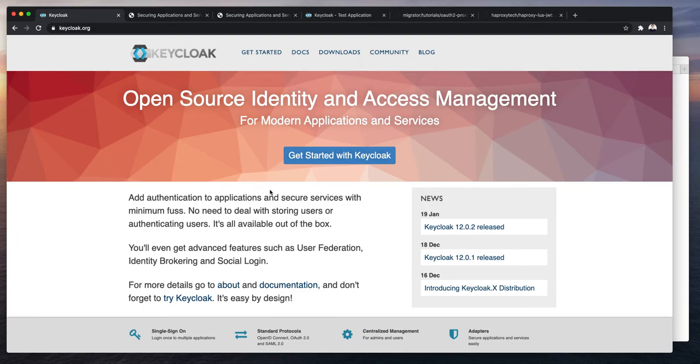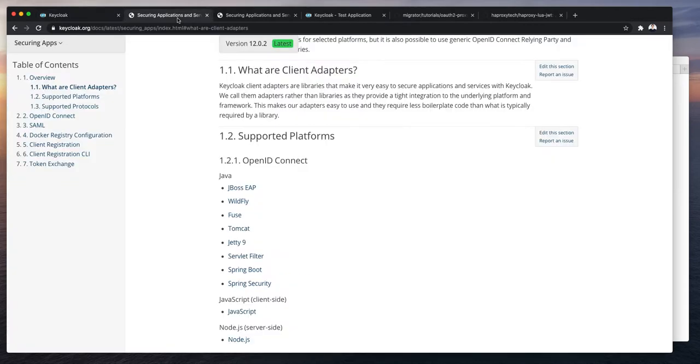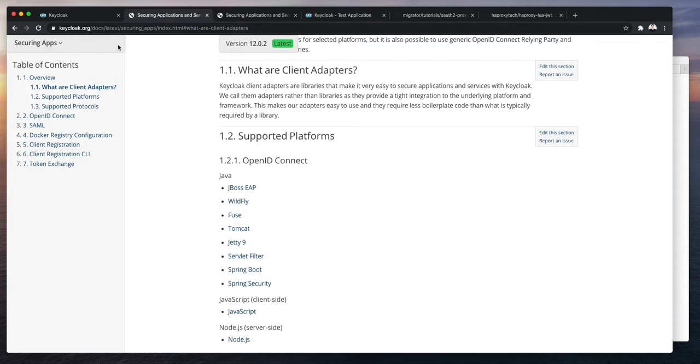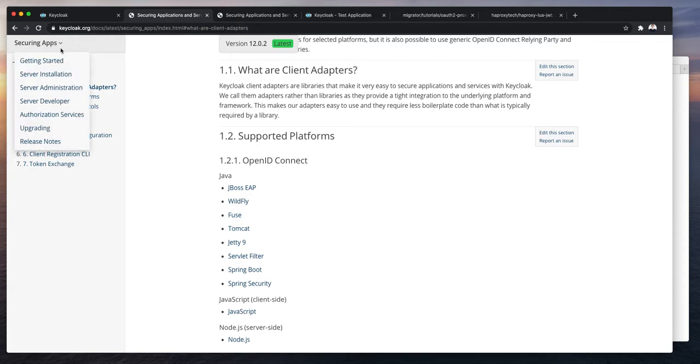You may remember that in the video about setting up custom password policies and MFA I showed you how to use Keycloak JavaScript client. A full list of what Keycloak calls client adapters is available in the documentation in the securing apps sections.